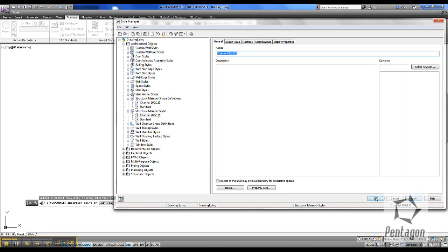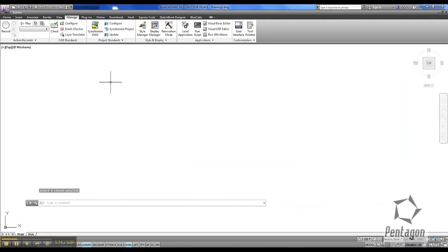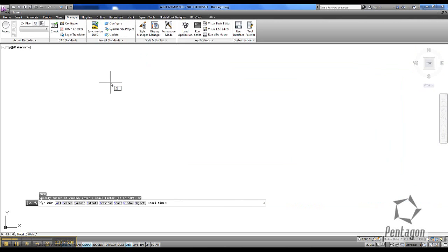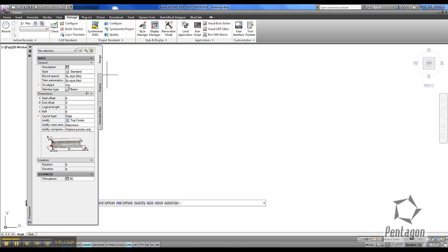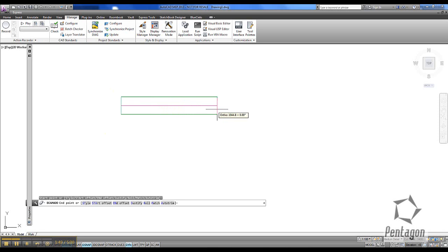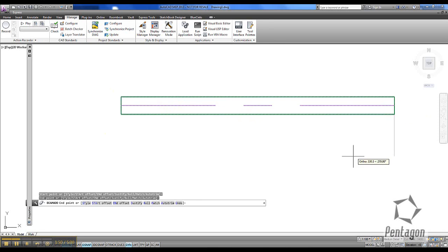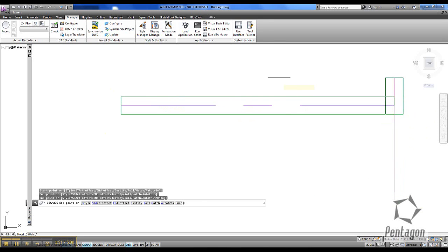Let's test it out. We can simply get rid of the profile. I'm just going to zoom out a bit and use my structural member command. You'll see that the profile will be listed as Channel 200 by 125, and we can simply bring it in.